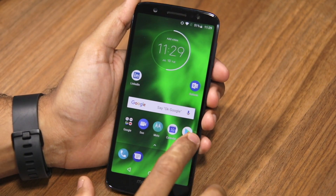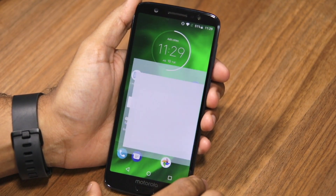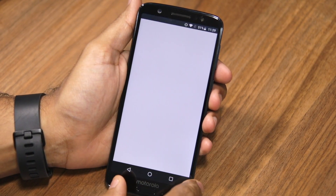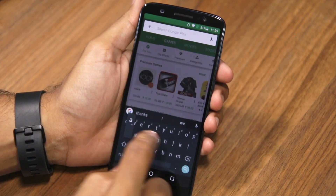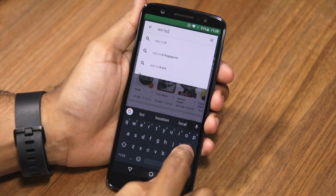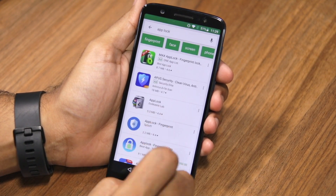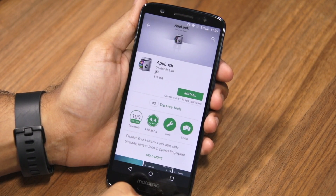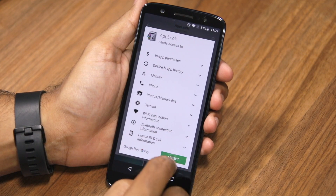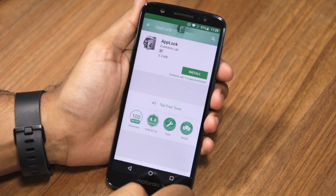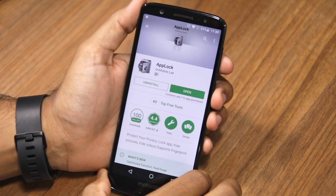For this video, I'm downloading an application called AppLock from the Play Store. You can also find a link to download the application from the description below.